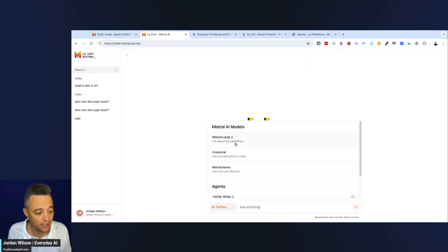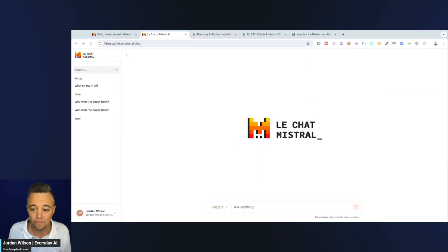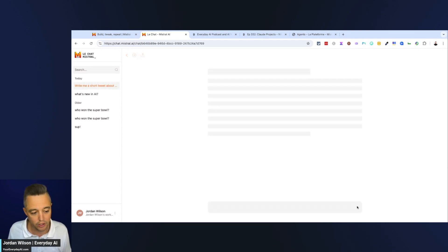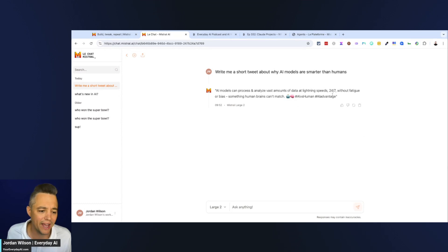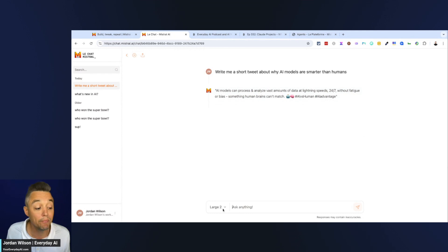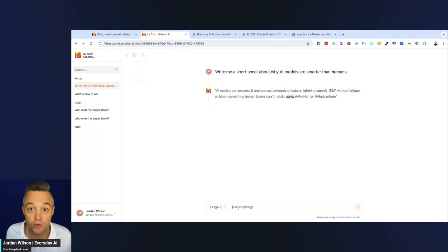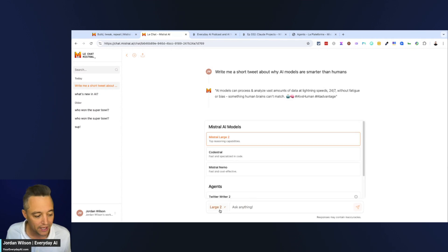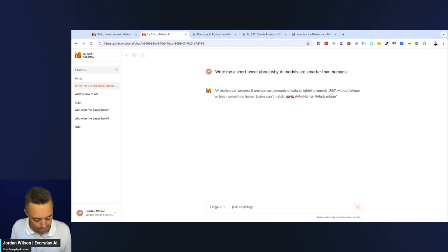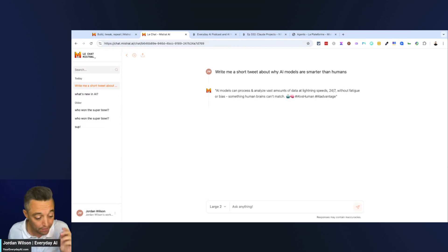First, let me test the normal model in Le Chat as a baseline. I'm asking it: 'Write me a short tweet about why AI models are smarter than humans.' The result is not great — this is not what we wanted. But now, because I took some basic steps to train this little agent, I can talk to that agent instead.